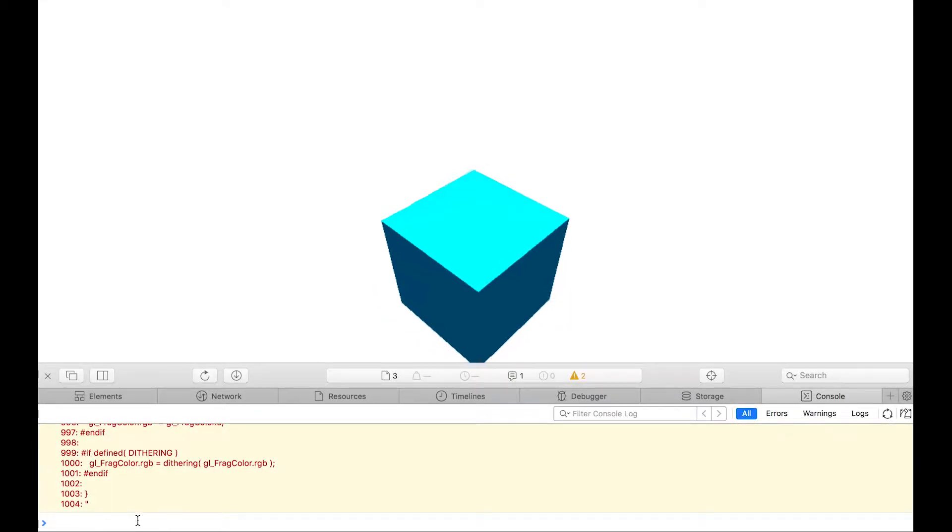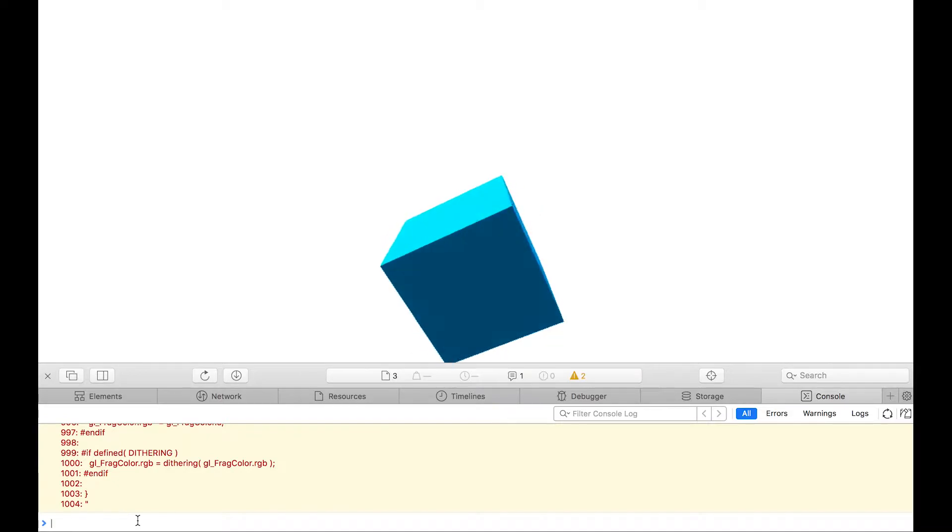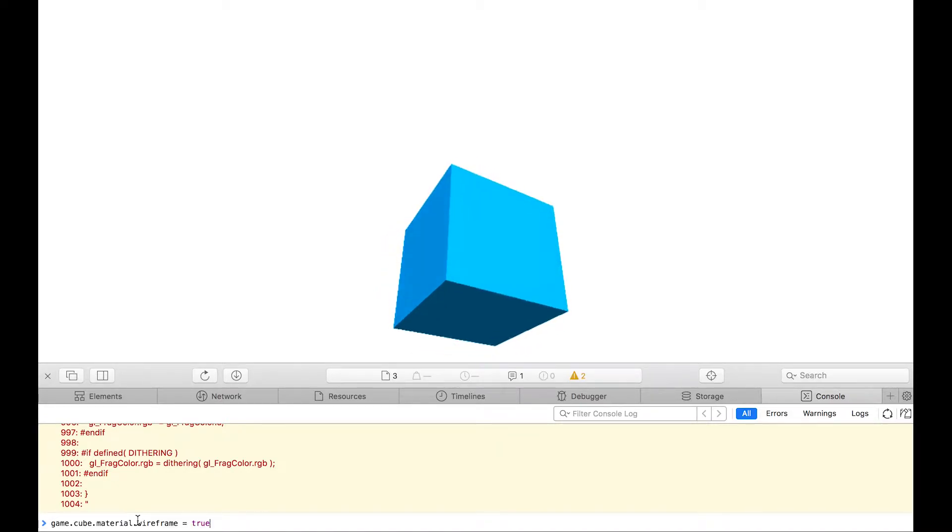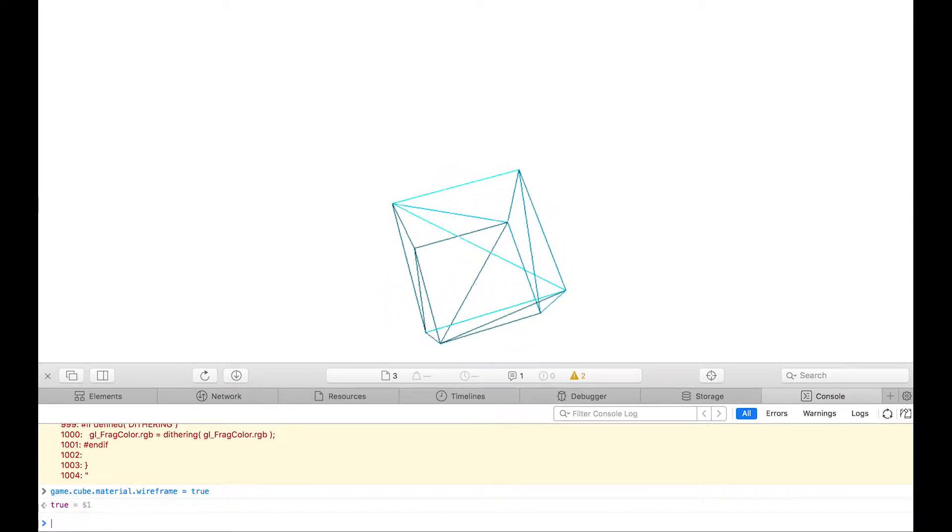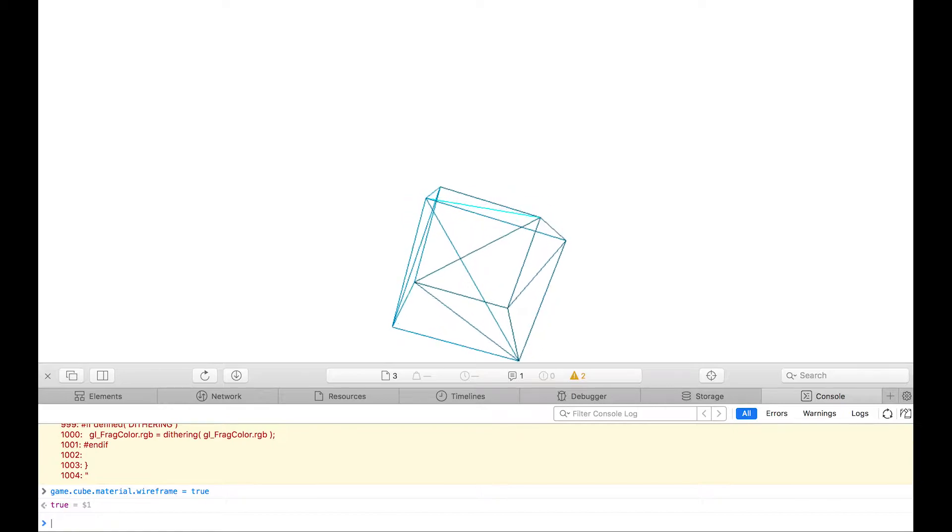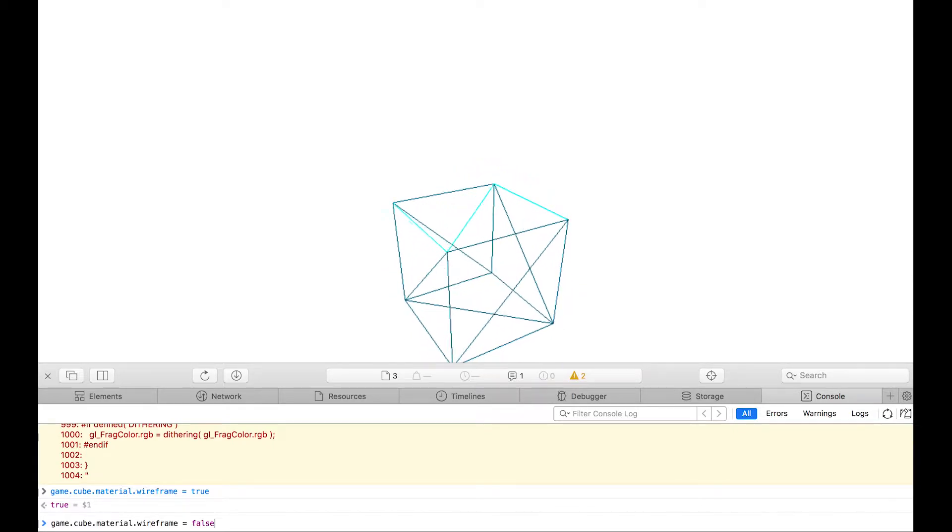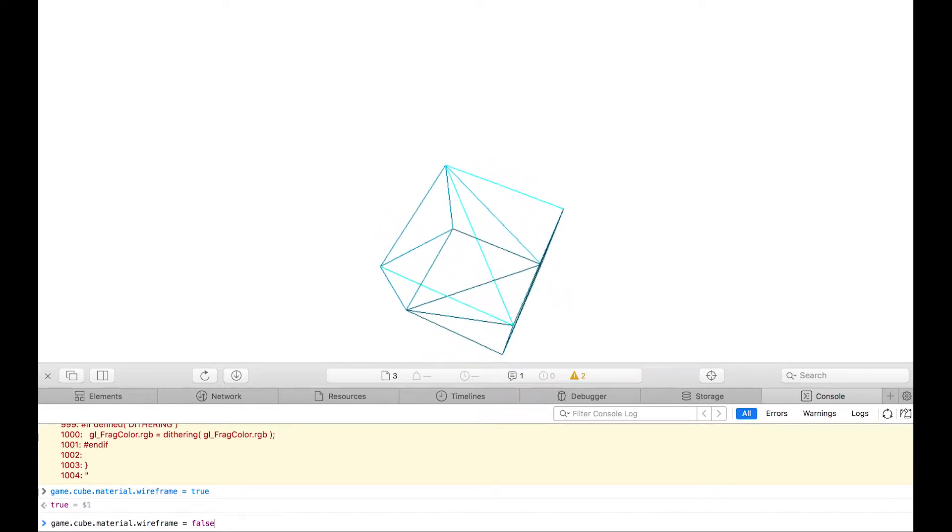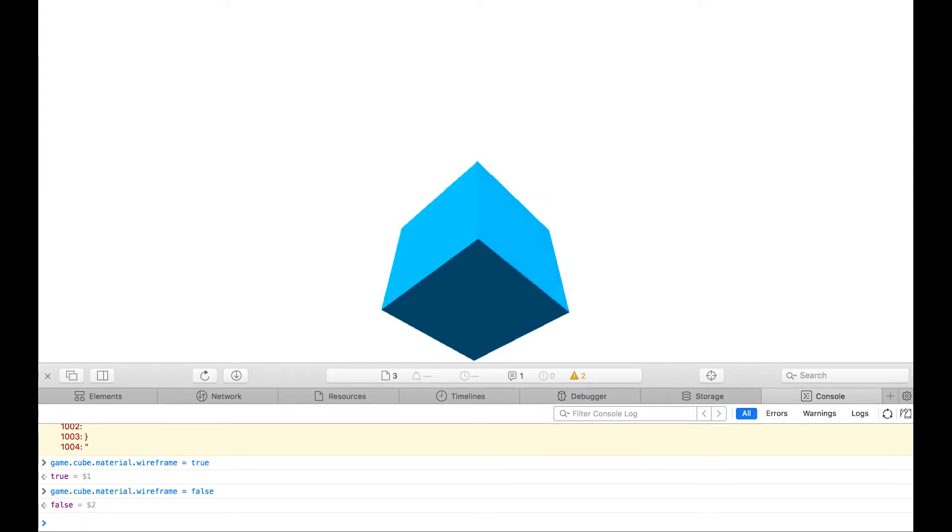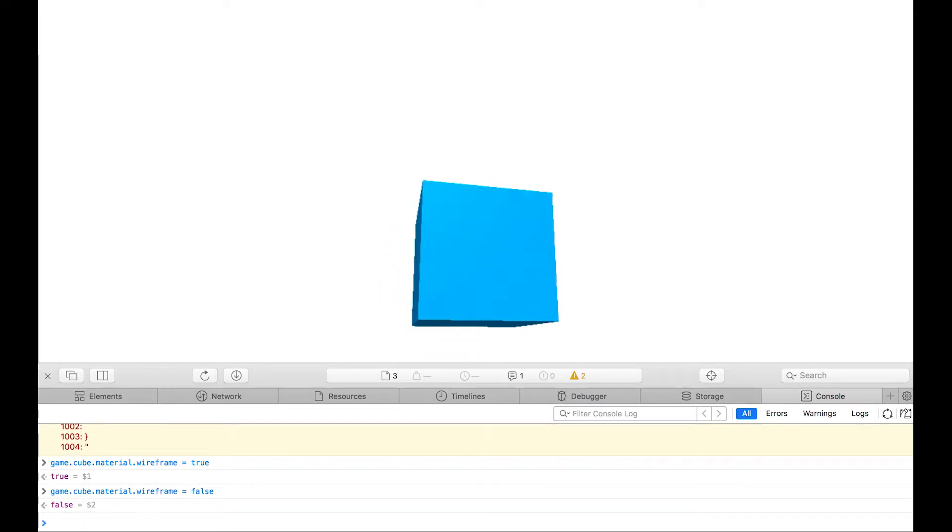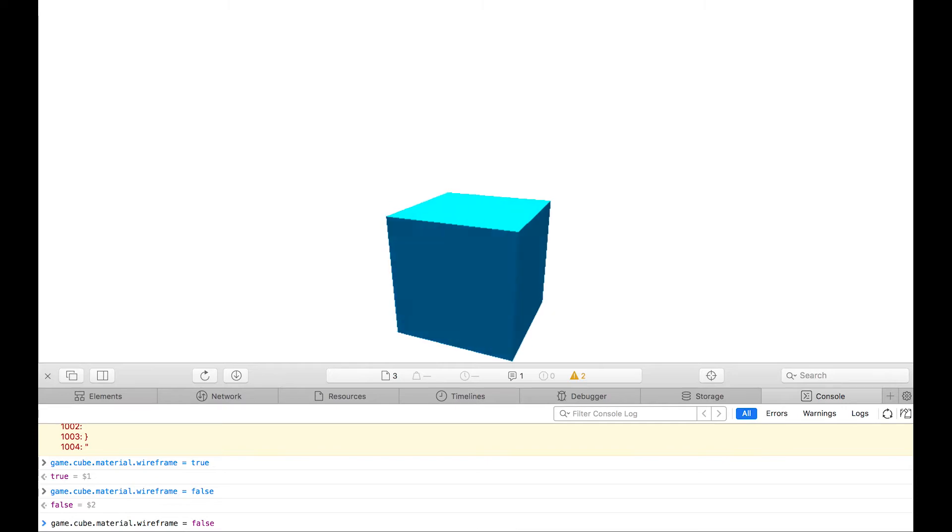If I open the console, then I can turn that into wireframe or bounce it back into a solid. The reason we define that is that allows us to get access to game outside this function, and that allows us to use the console to manipulate properties of things in our scene.